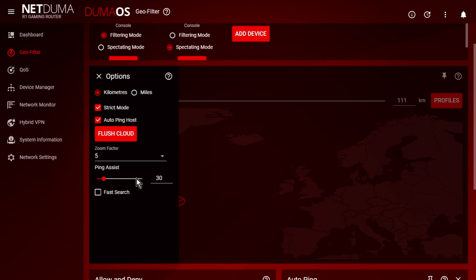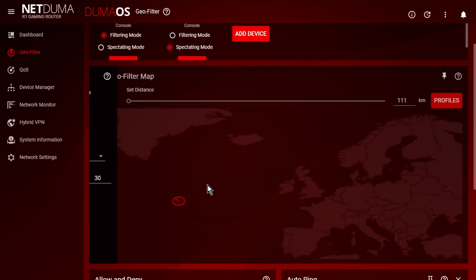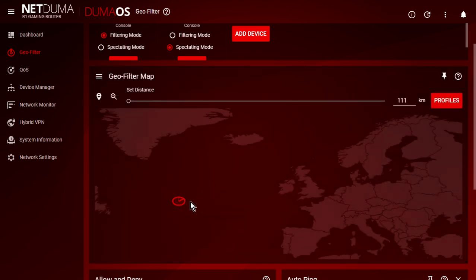So what ping assist is, it says, as long as a server that the game wants you to join, as long as it's a maximum of 30 milliseconds, it will let you join it. So what that means is that it will let me join a server anywhere in the world, as long as the ping is 30 milliseconds or less, which is pretty good. If you can get a server with a ping of 30 milliseconds or less, generally you'll have a good experience in Call of Duty or any game, any online multiplayer game.